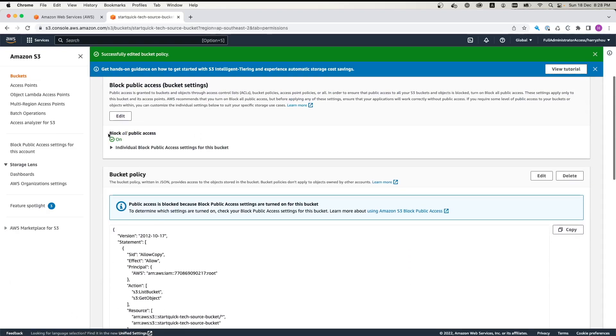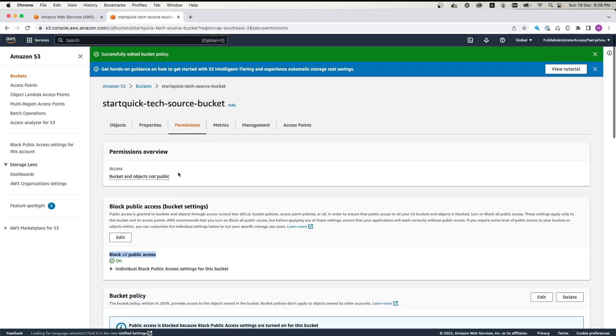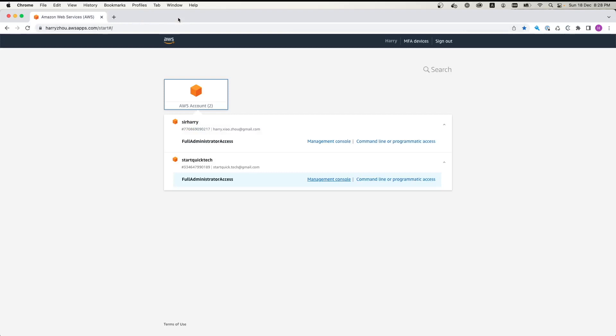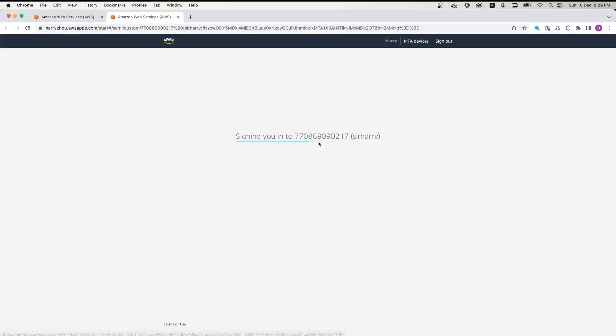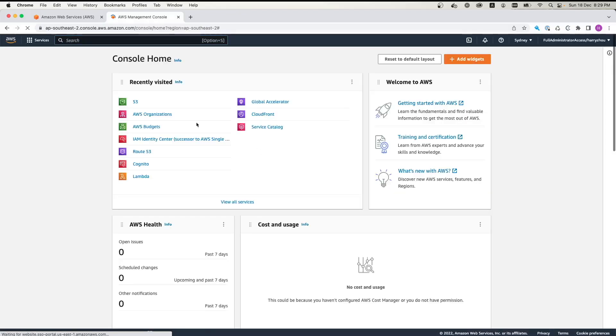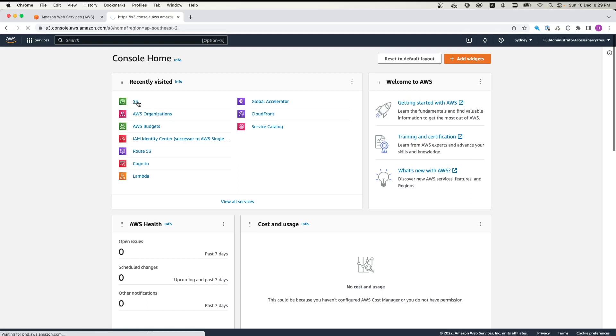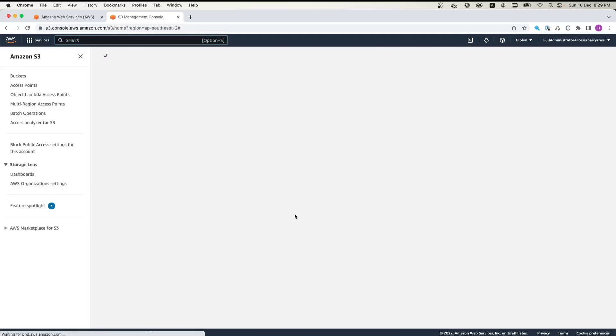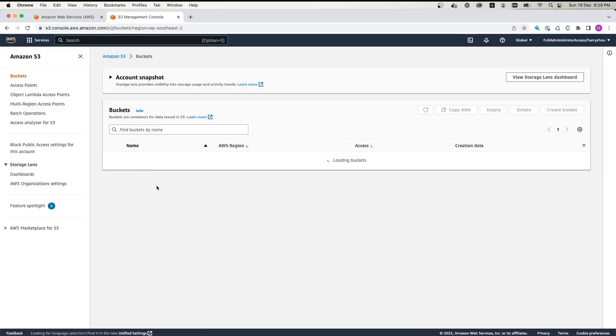You can see we still block all public access. Don't worry about it. We use IAM user to access the bucket. So we don't have to enable the public access for this bucket. And when we finish that, we exit this account, log out this account, and then we go to the destination account. We click Management Console. And here, we just quickly have a check at S3 bucket.